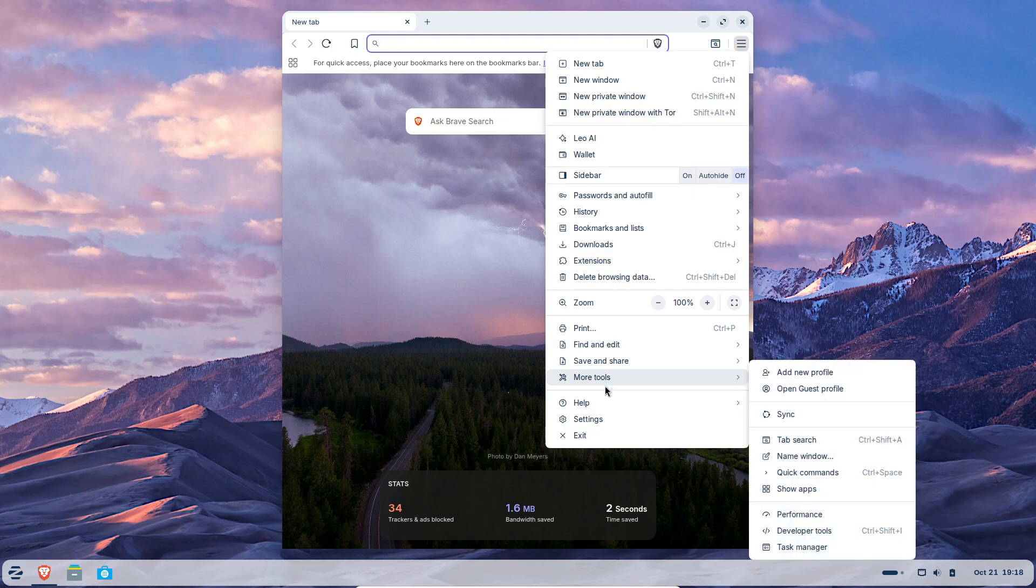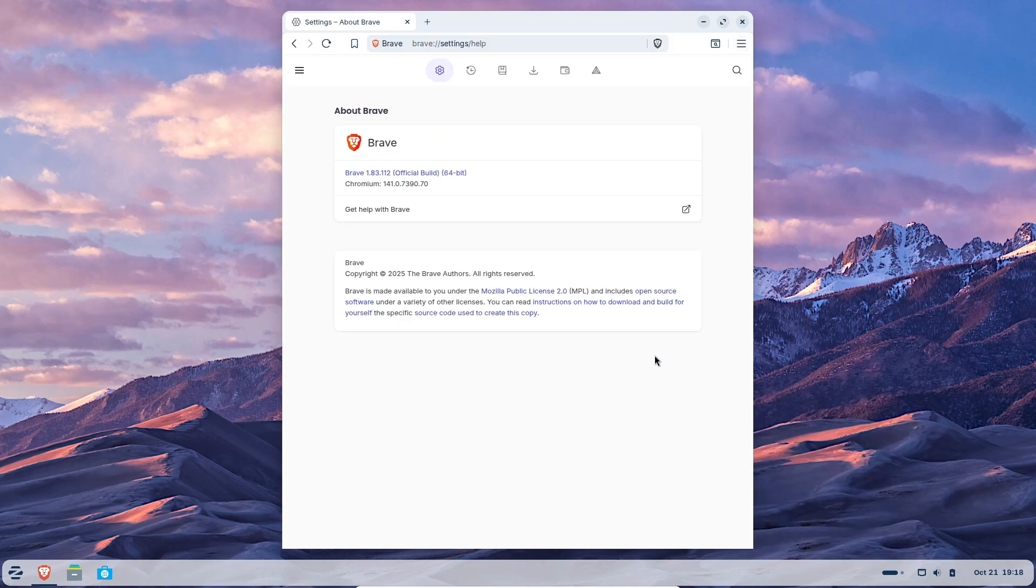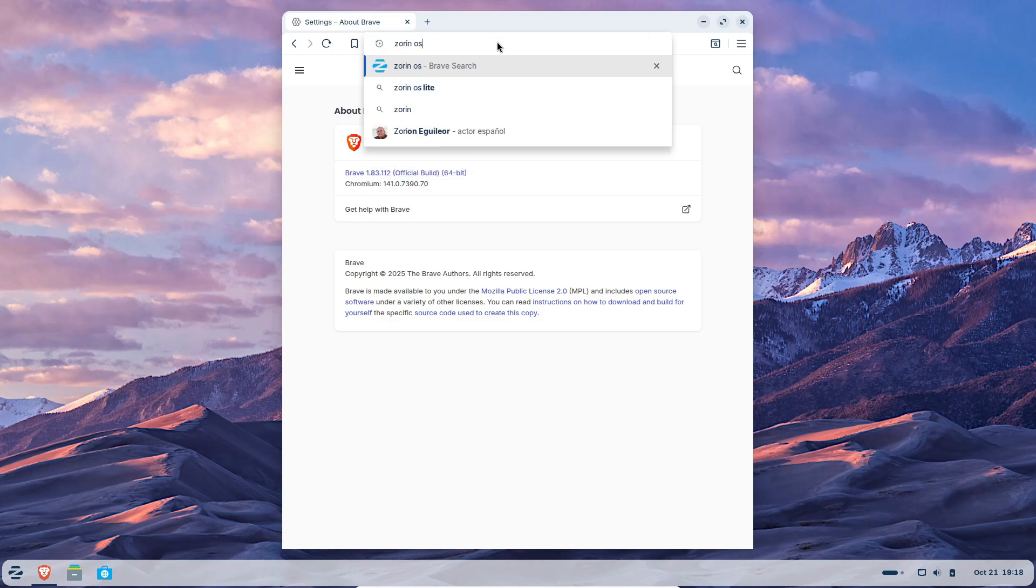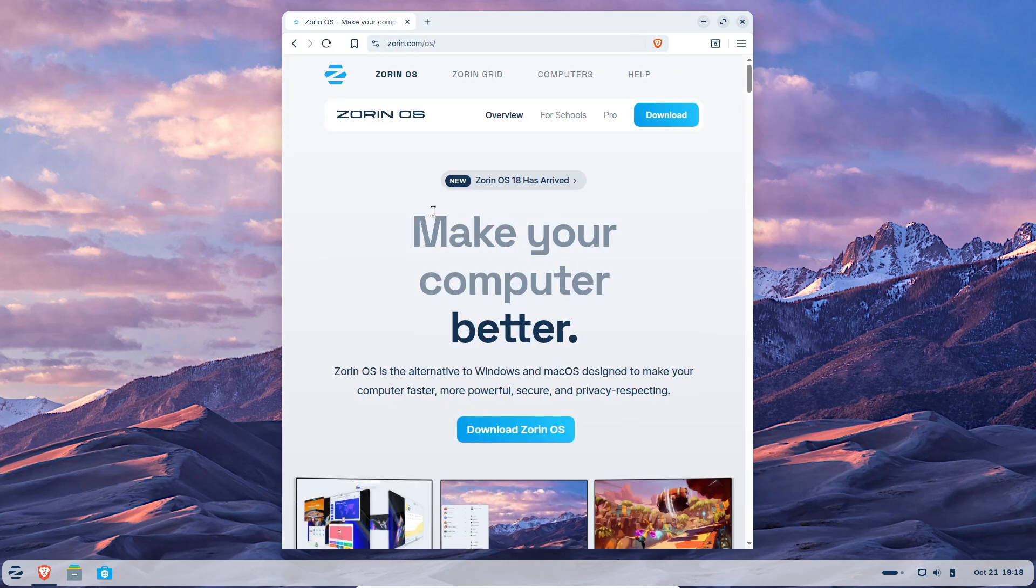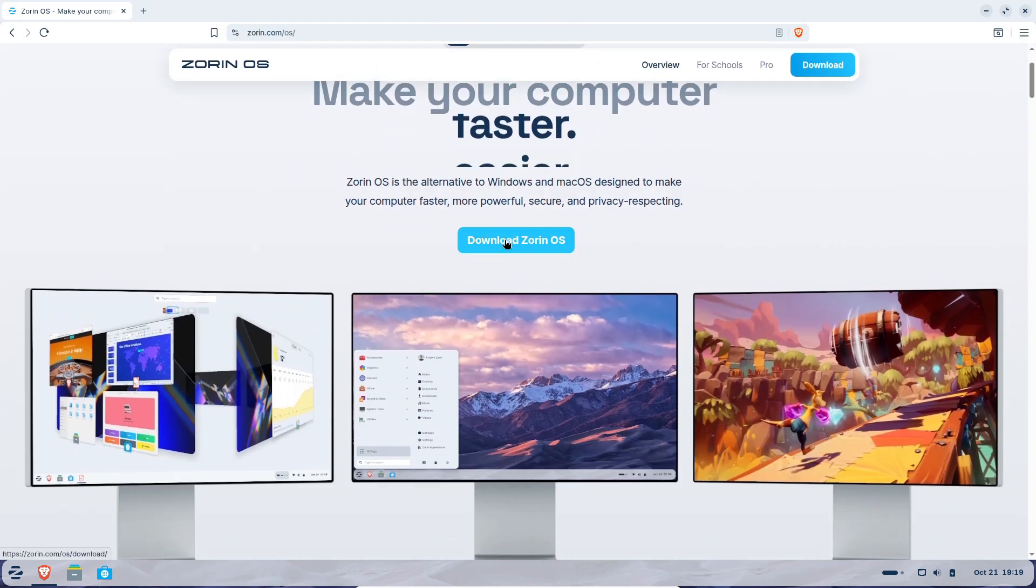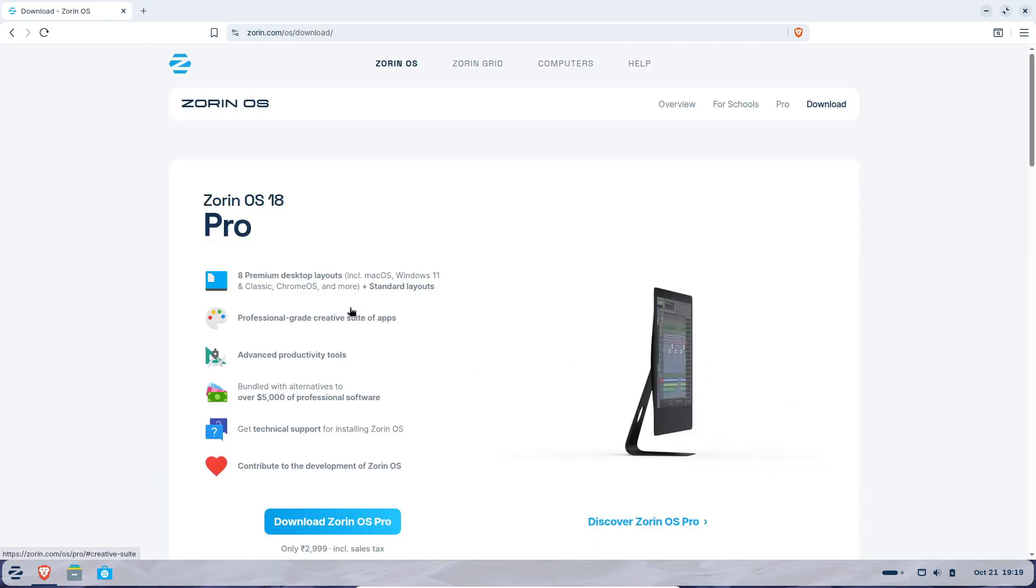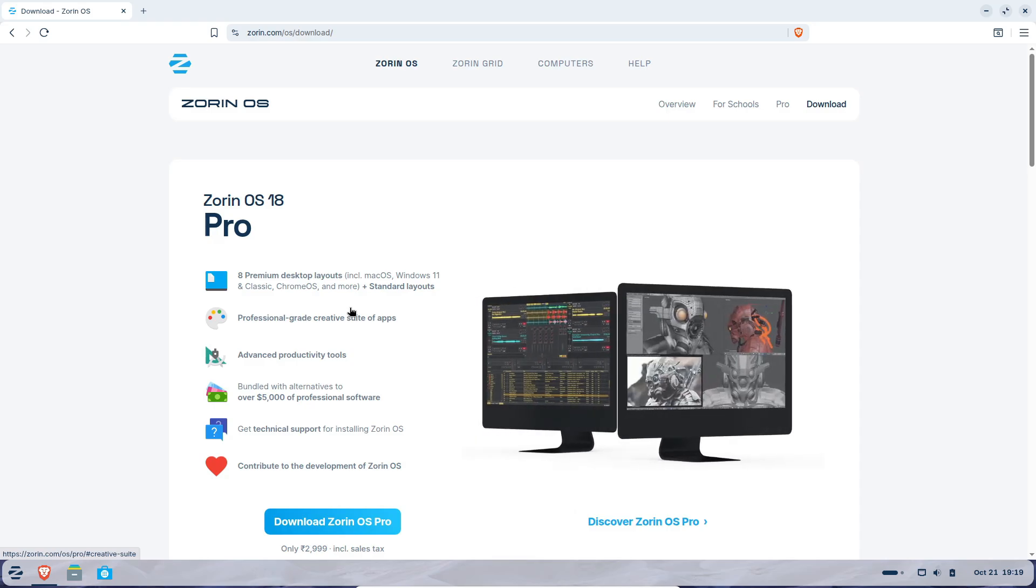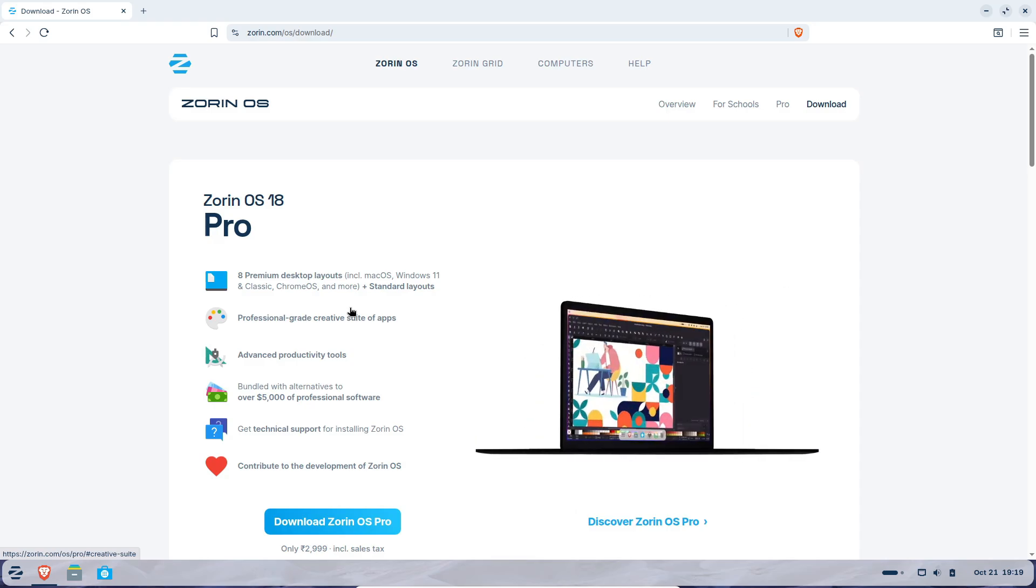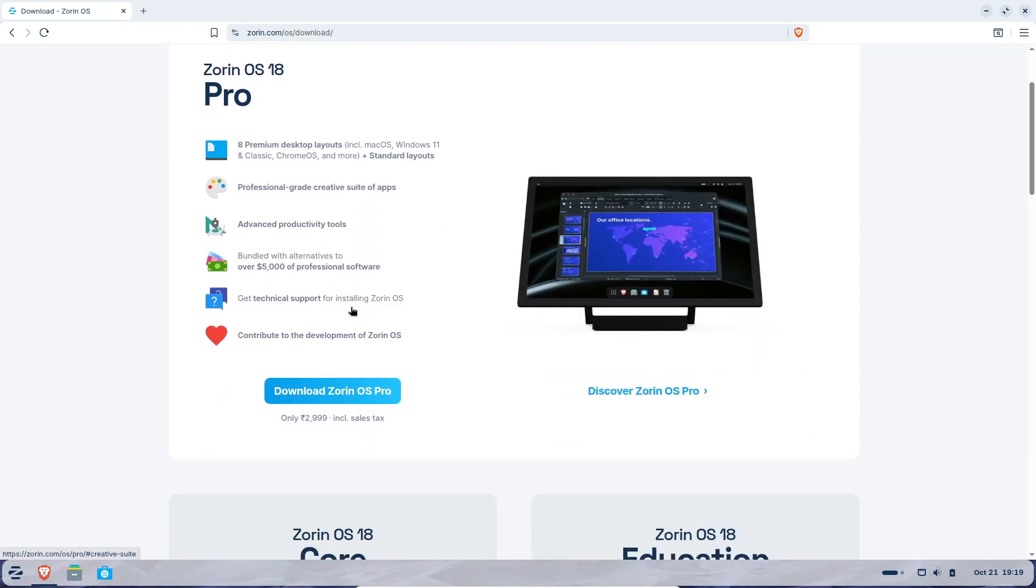That's where Zorin OS 18 comes in. It's based on Ubuntu, so it's rock solid. But what's really cool is how it's designed for, let's be honest, Windows refugees. It's got a polished interface that feels familiar, built-in OneDrive access right from the file manager and an upgraded app detection system that helps you install Windows apps easily.